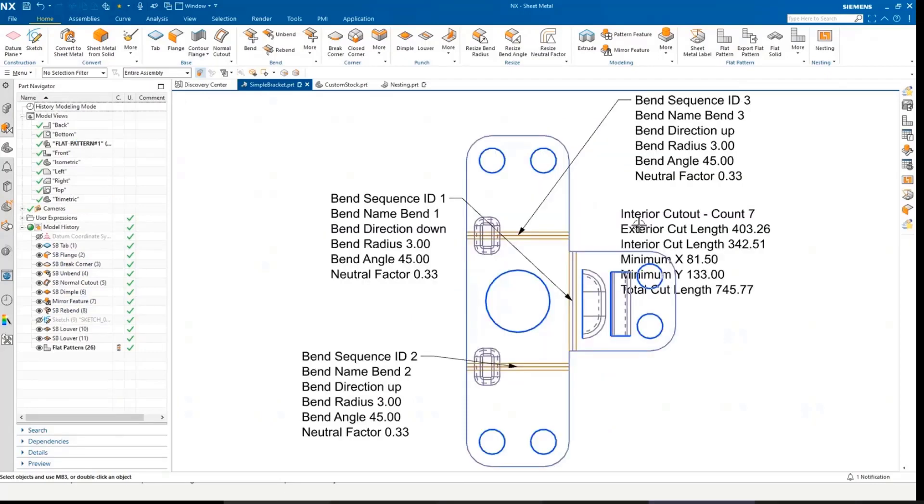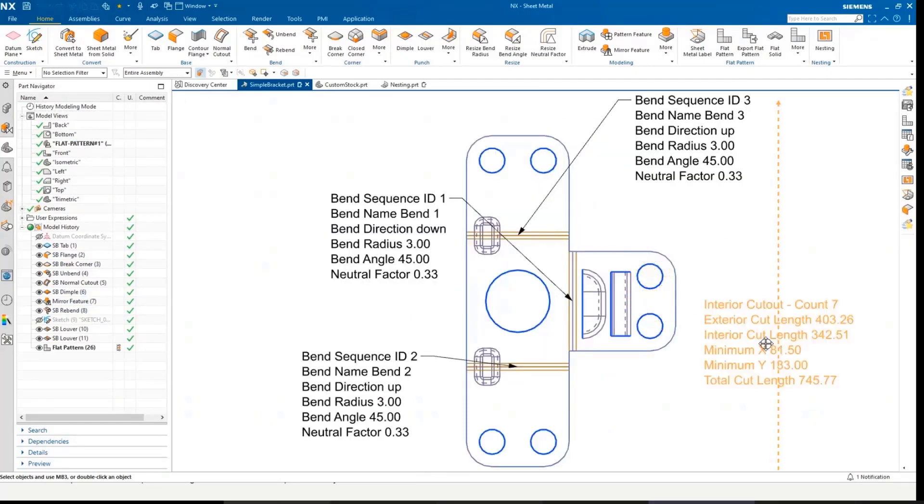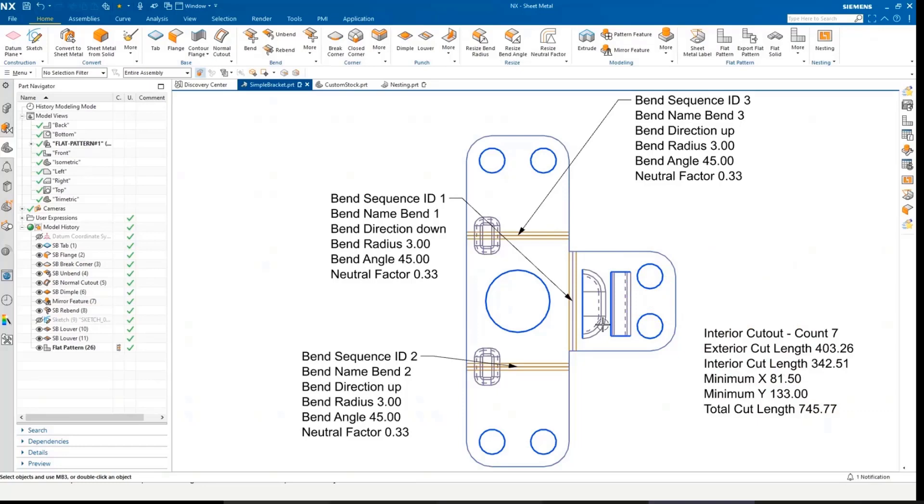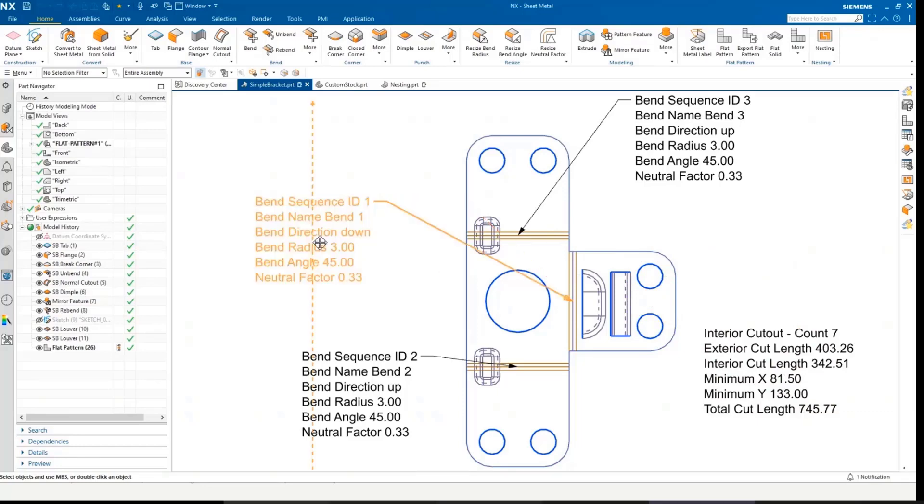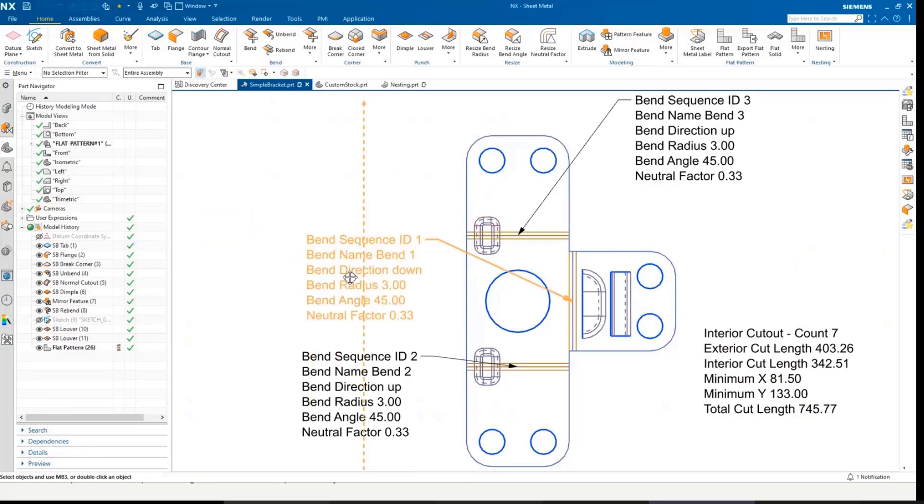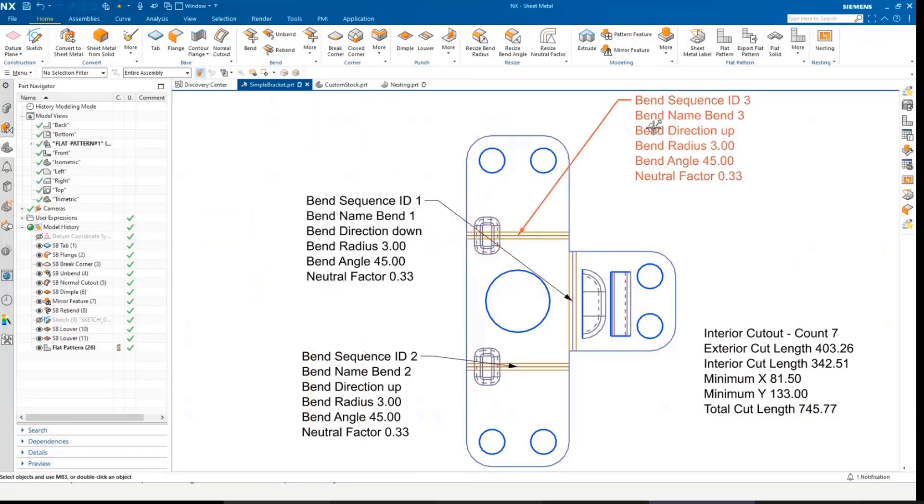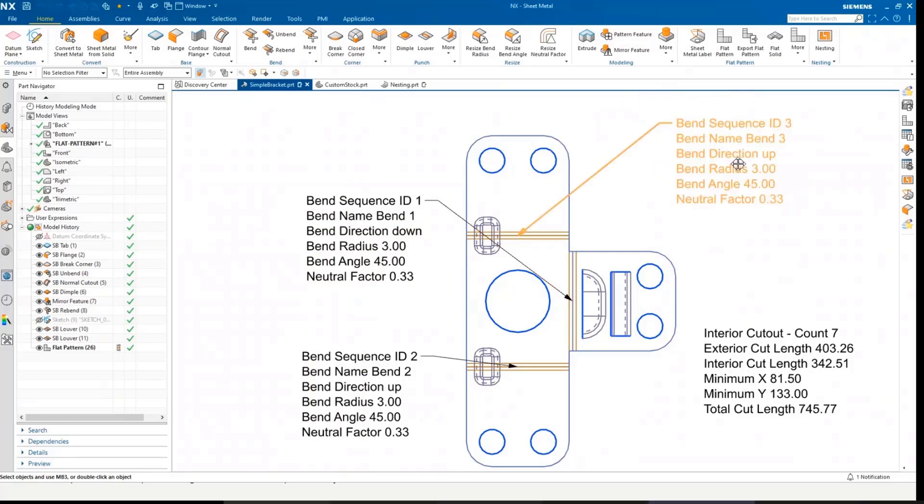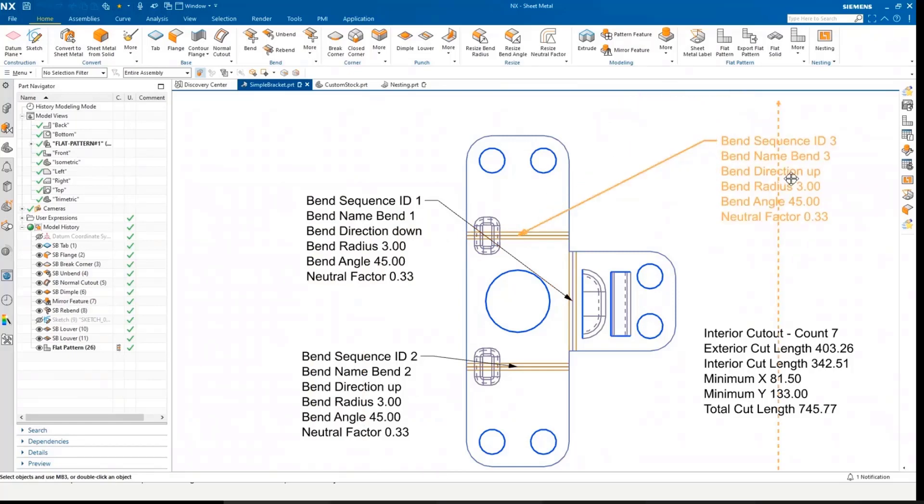The first thing you'll notice here is the callout labels are a single PMI label. They're not individual discrete labels.